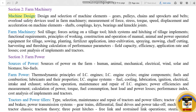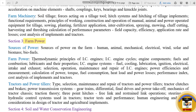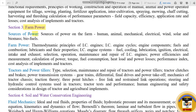Section 3 is Farm Power. The subtopics of Farm Power include: sources of power in farm power and tractors and power tillers. Subtopics of power include human, animal, mechanical, electrical, and equipment.